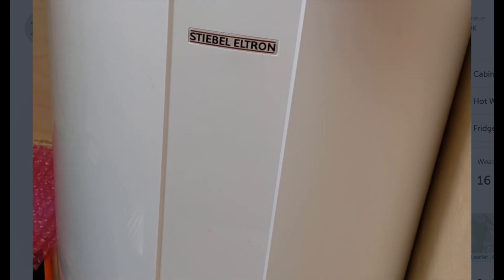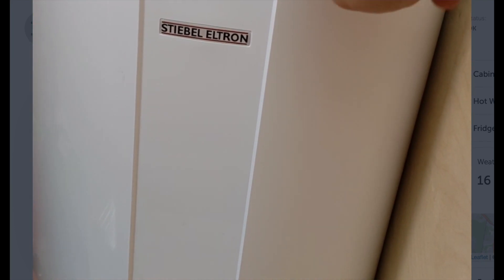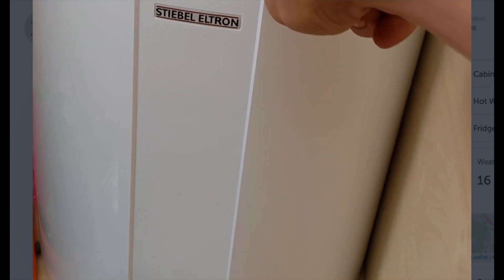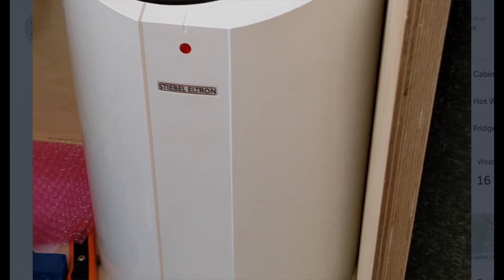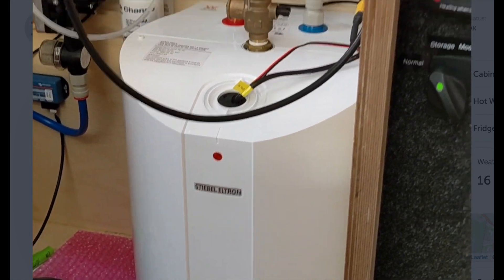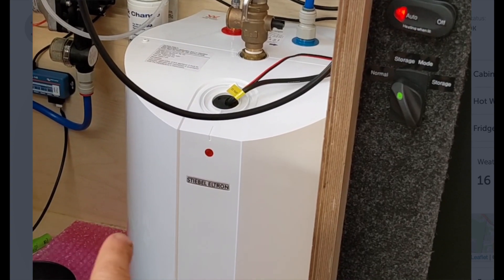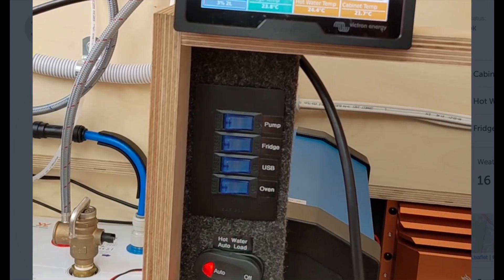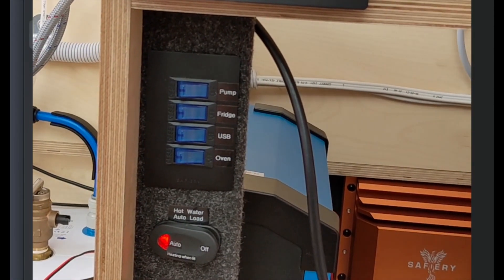So we've modified this with an extra 12 volt heater inside as well as the 240 volt. And that way, any excess energy will be diverted into that. And if the batteries drop down too low, that'll automatically switch off.